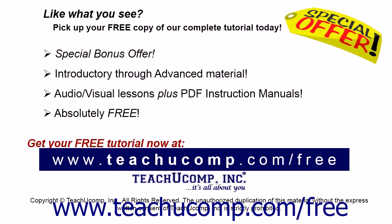Like what you see? Pick up your free copy of the complete tutorial at www.teachyoucomp.com forward slash free.